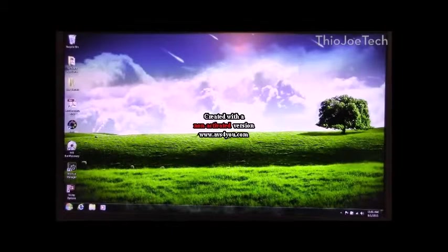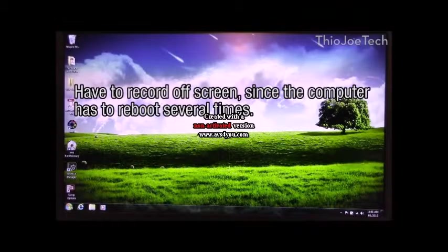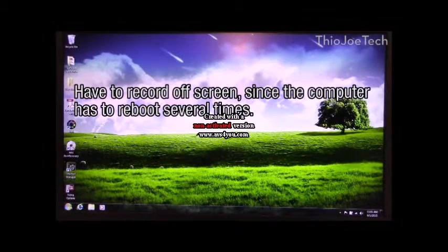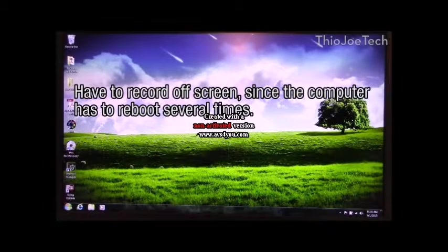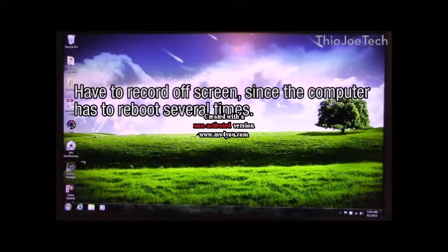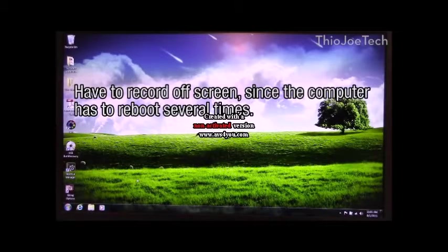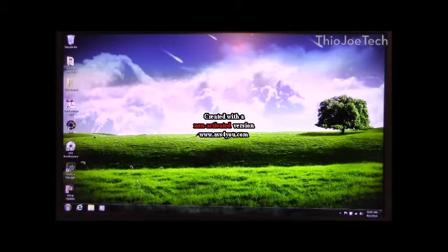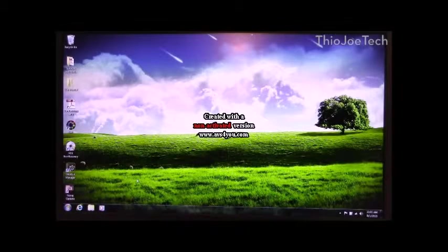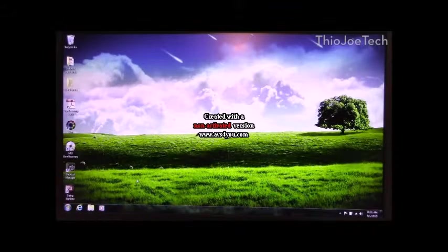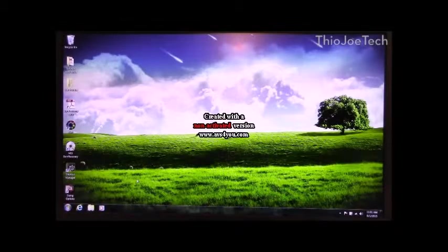Hey guys, this is Theo Joe Tech. In this video I'm going to show you how to do a clean install when you do your free upgrade from either Windows 7 or Windows 8 to Windows 10.